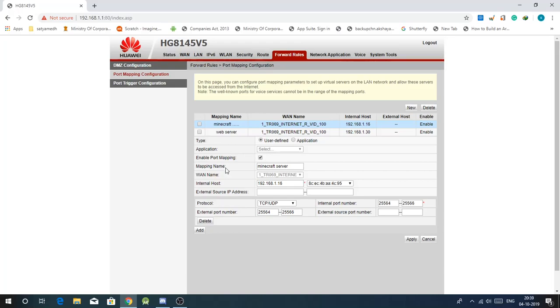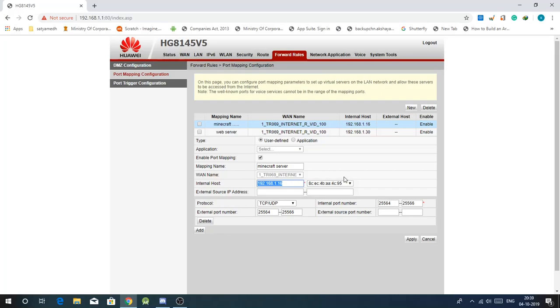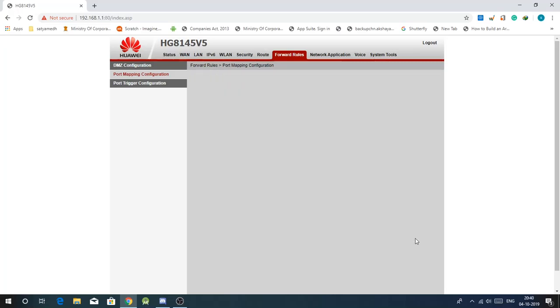Then just copy all these settings except you can name this whatever you want. This thing has to be the IP address you gave to your PC while doing the DHCP configuration and setting the static IP. This will get auto selected. Protocol should be TCP UDP both. Then external port number 25564 to 25566, that is just to prevent any bugs. Then same thing in the internal port number. Just leave the external source IP and the external source port number empty. Click on apply.